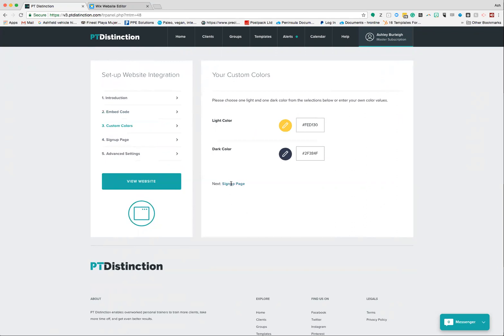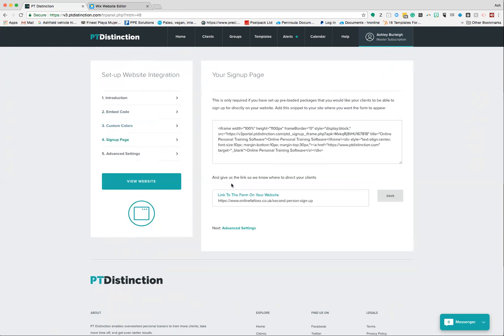Once you've done that, we now have the option for the sign up page. Now this sign up page is for your voucher code pre-loaded client account setup. If you don't use that, then don't worry about it - use the pre-loaded client account settings.